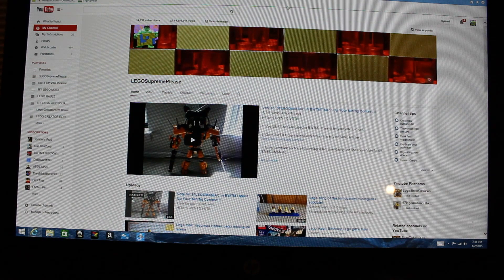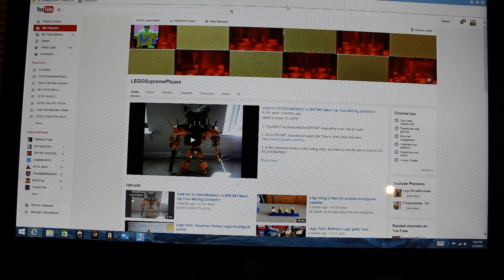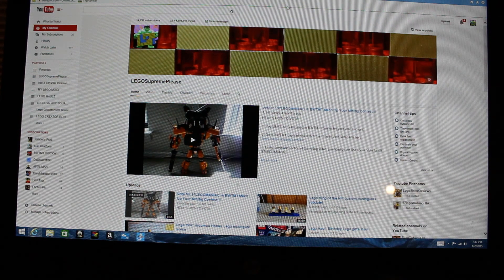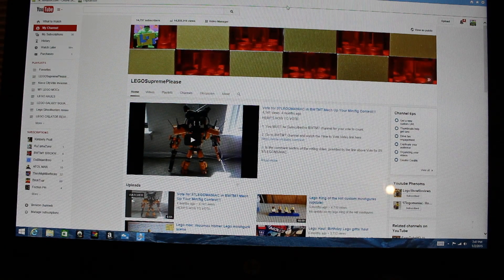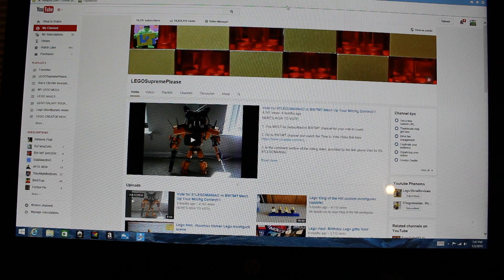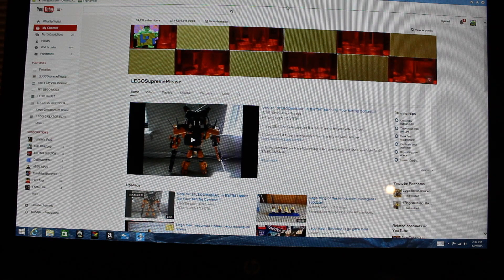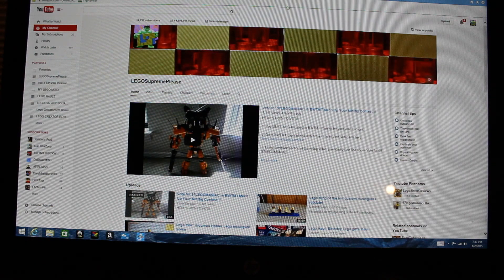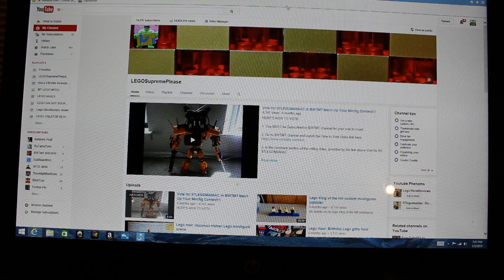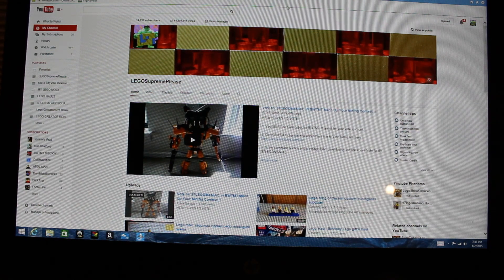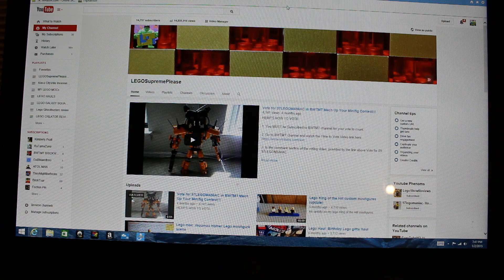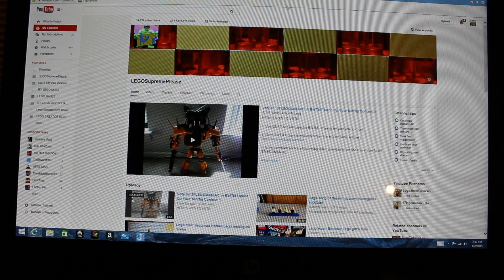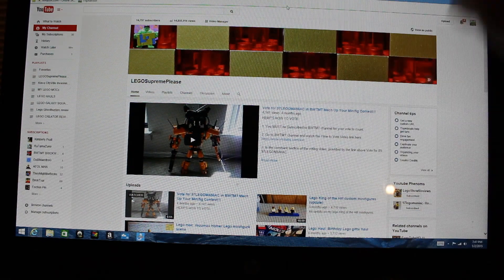About three months ago when I googled my name, Lego Supreme Please, I went over to images and noticed there was a bunch of pictures from my videos. Then there was one like a black girl, like a black teenage girl that was coming up early in the images. I clicked it and it went to a website where they had like a lot of my contest videos down here and they had like a picture of a teenage black girl right there and a whole bunch of ads that were running.